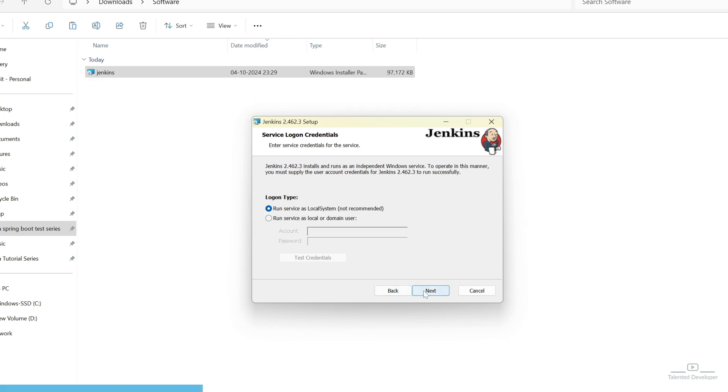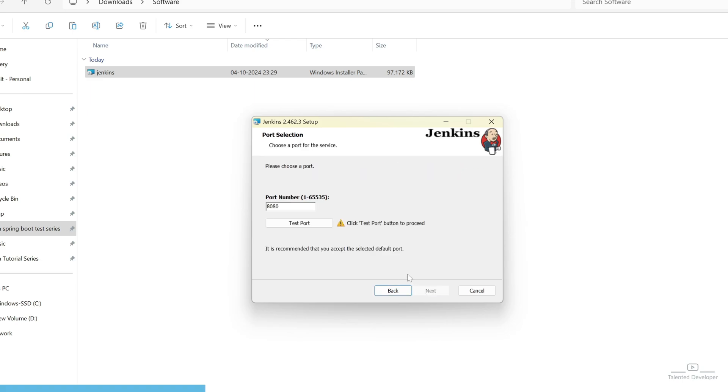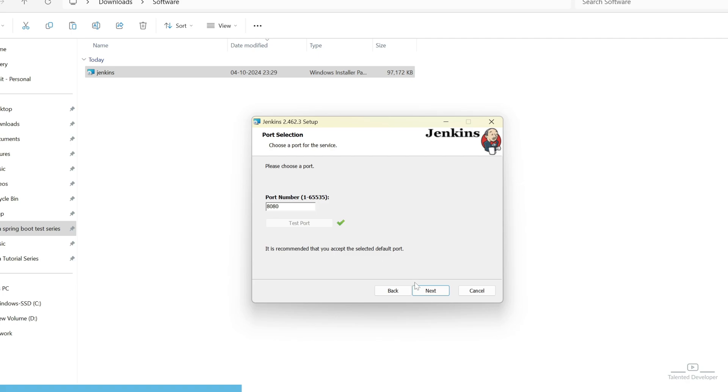Now, you can click on Next. By default, it will start with the port number 8080. And if you want, you can change it. But I am going with that same port number 8080 only. Now, you can click on Test Port. So, you can see it is showing green color and check mark is ticked. That means this port is available.